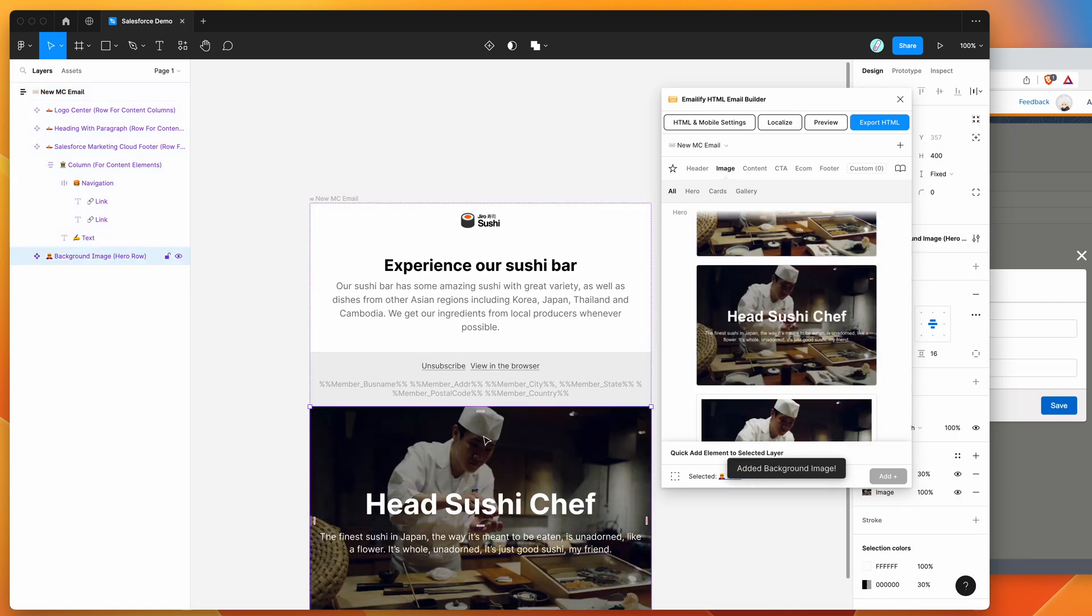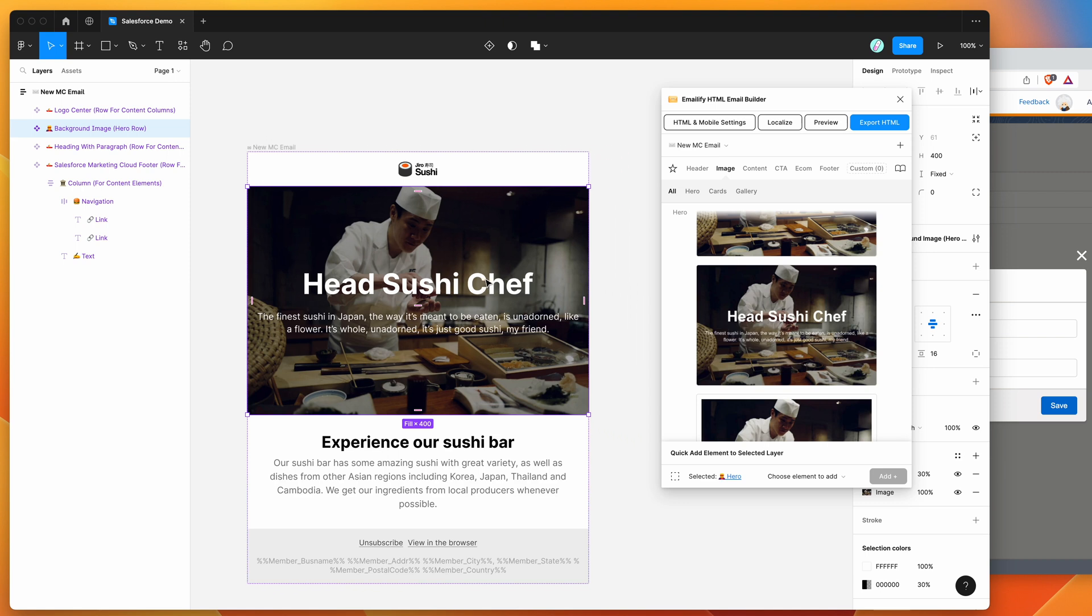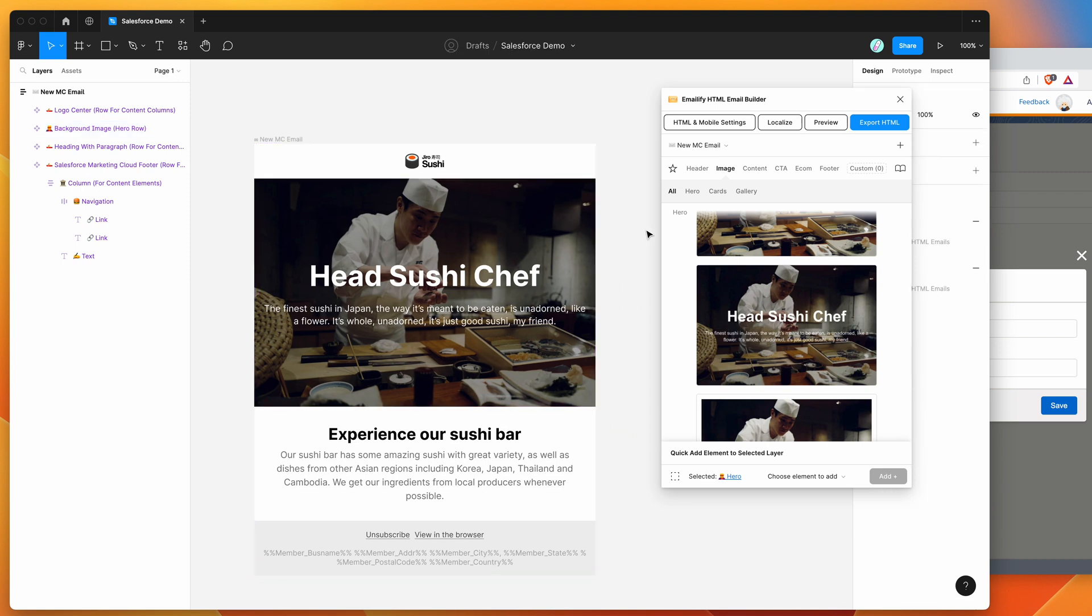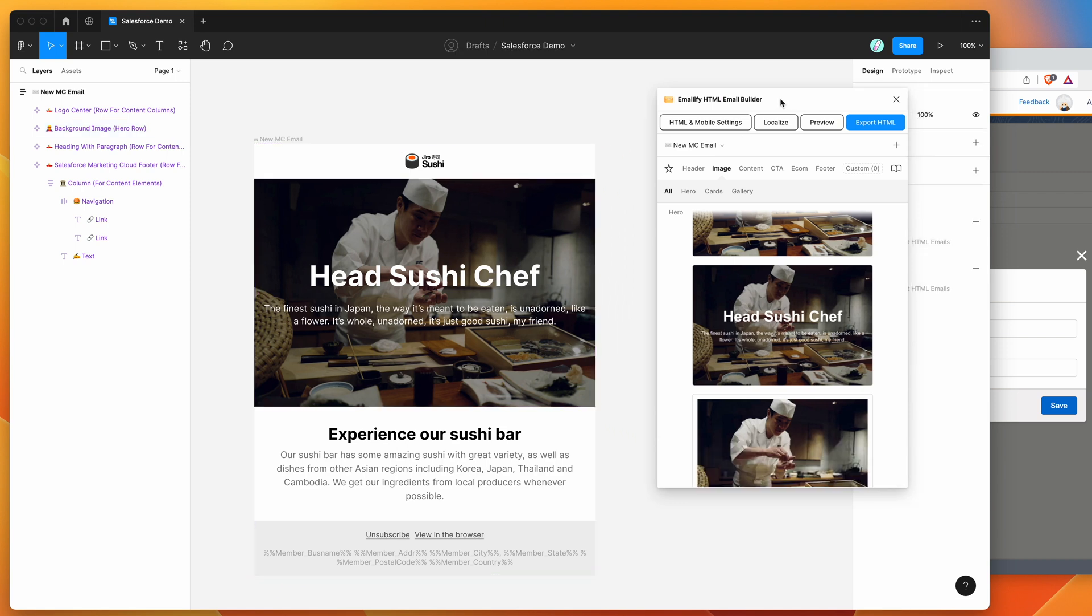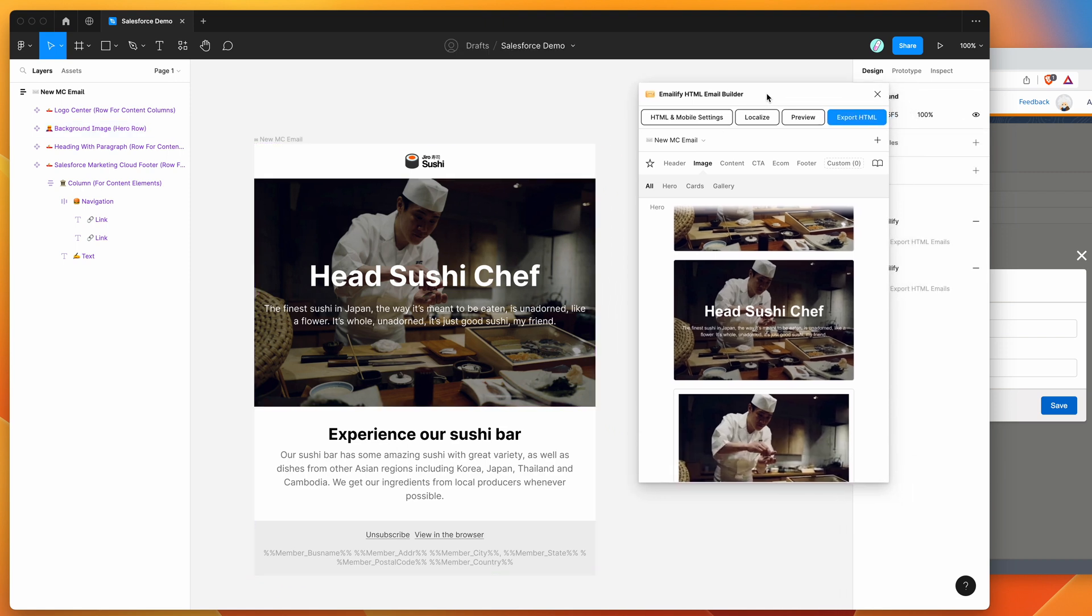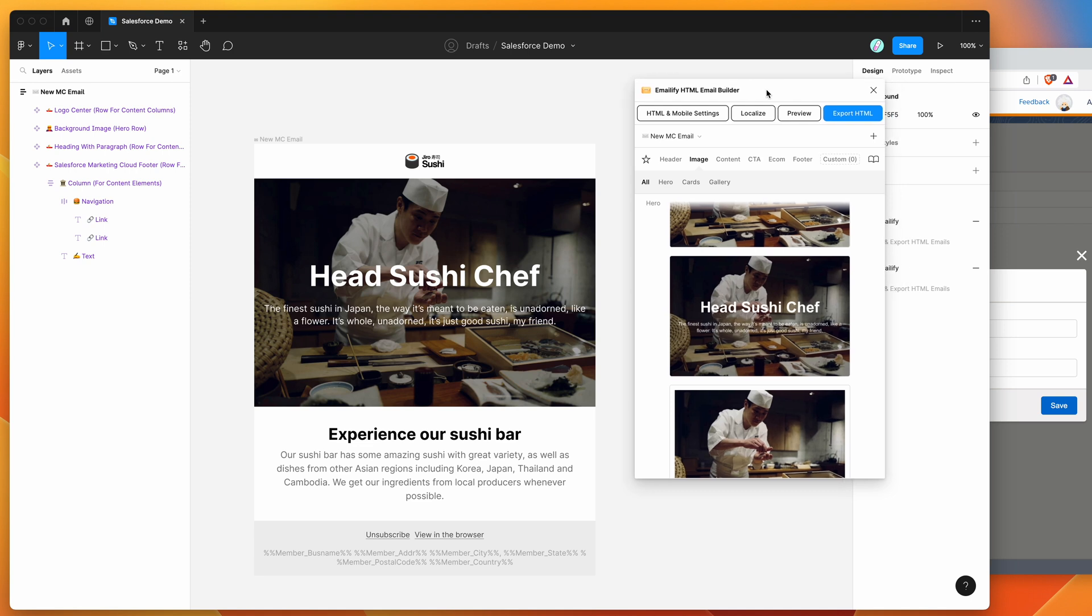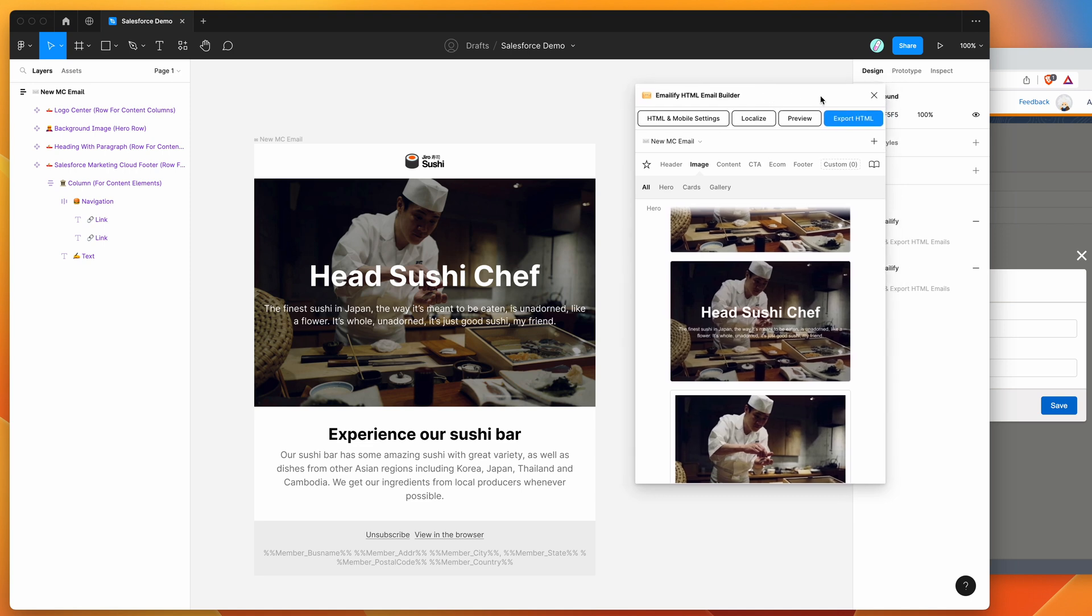So I'll just add one more image and then we'll be ready to go. So I'm happy enough with that email for now. So to export this to HTML and upload it to Salesforce marketing cloud automatically, all we need to do is click on the export HTML button in the plugin.